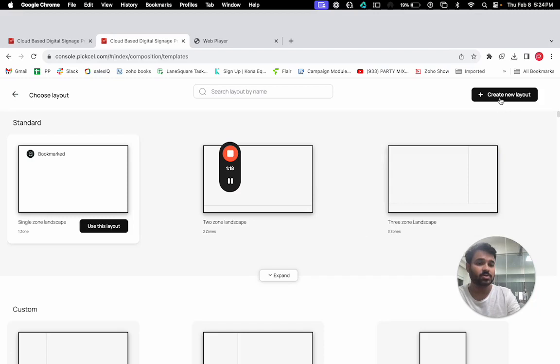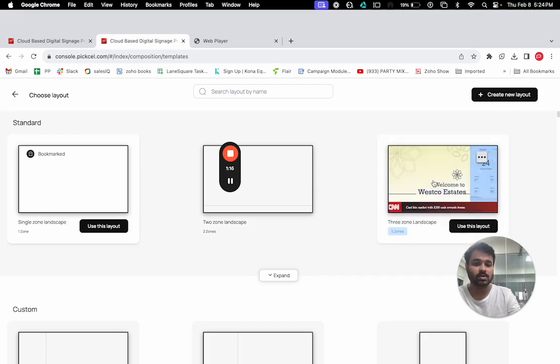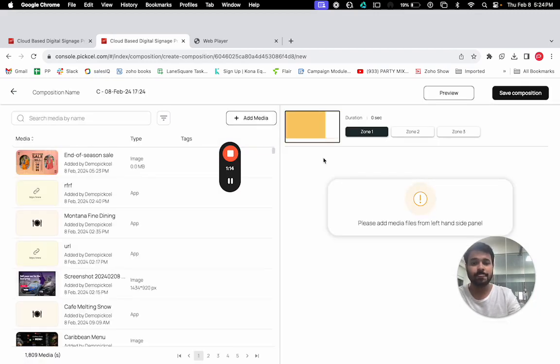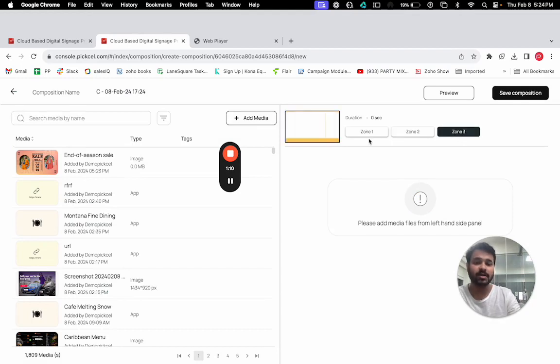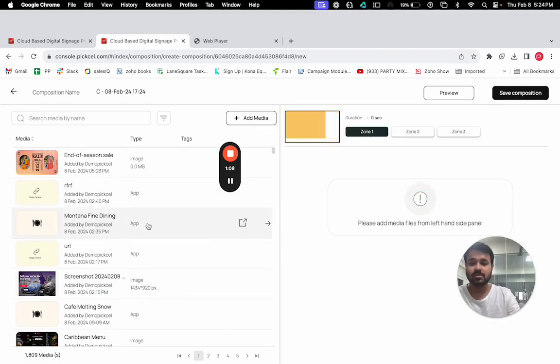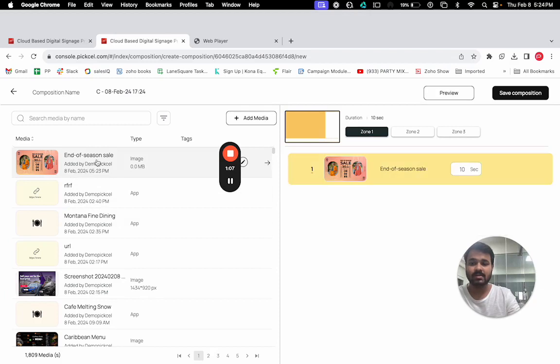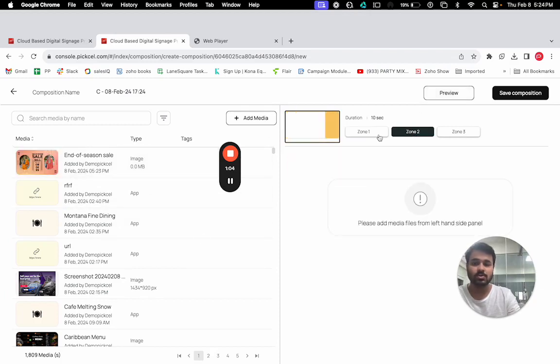I'm just going with the three-zone layout. As you can see, each zone is highlighting. Now we need to just add content in each of the zones. In the first one, I'm going to add this image which I have created.